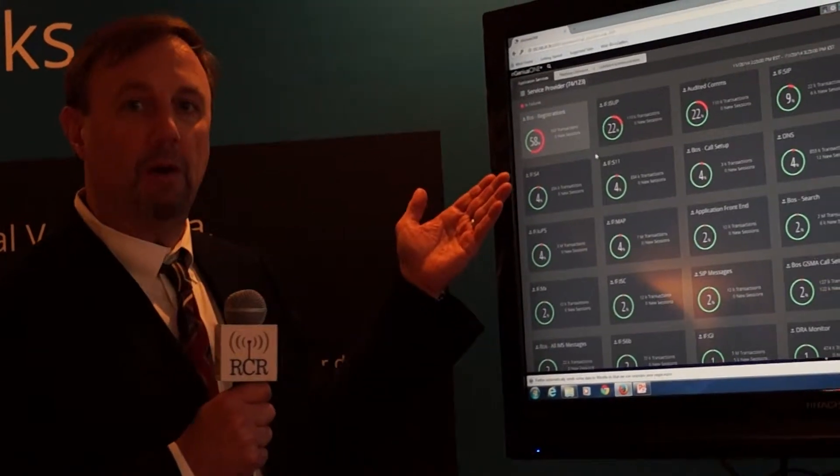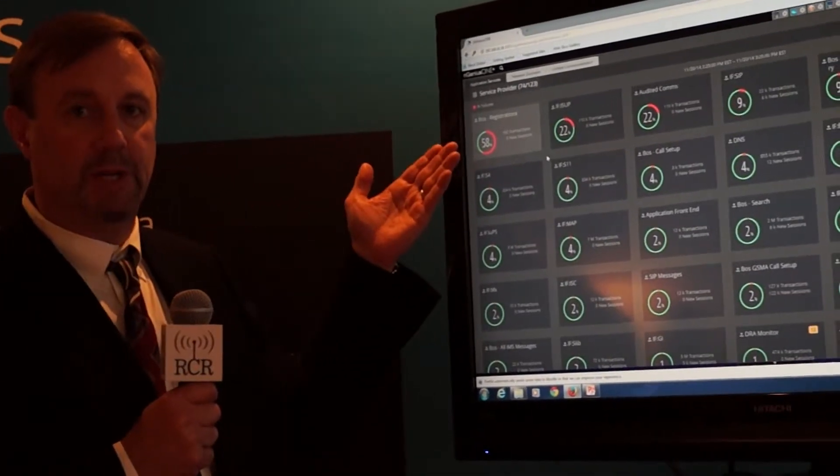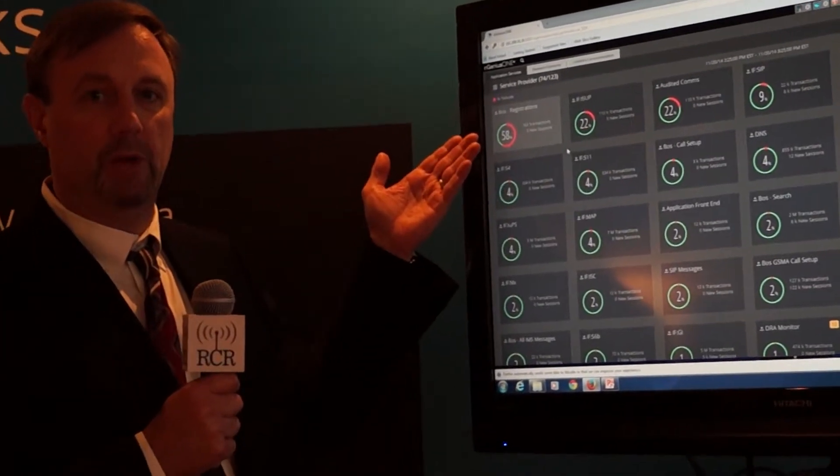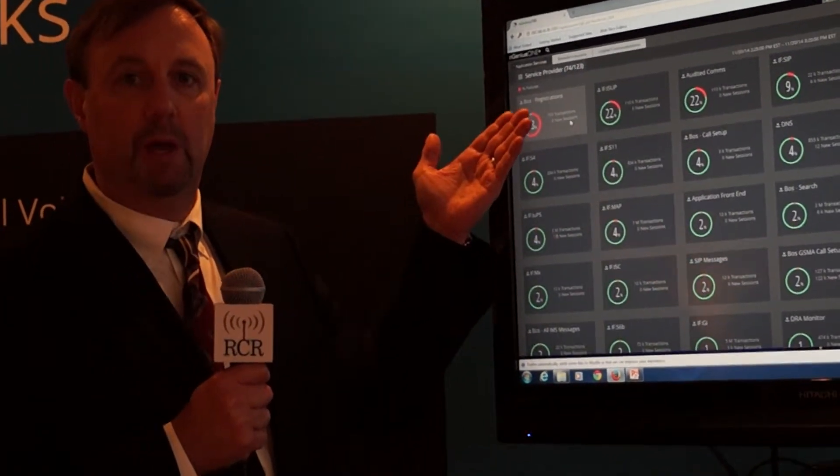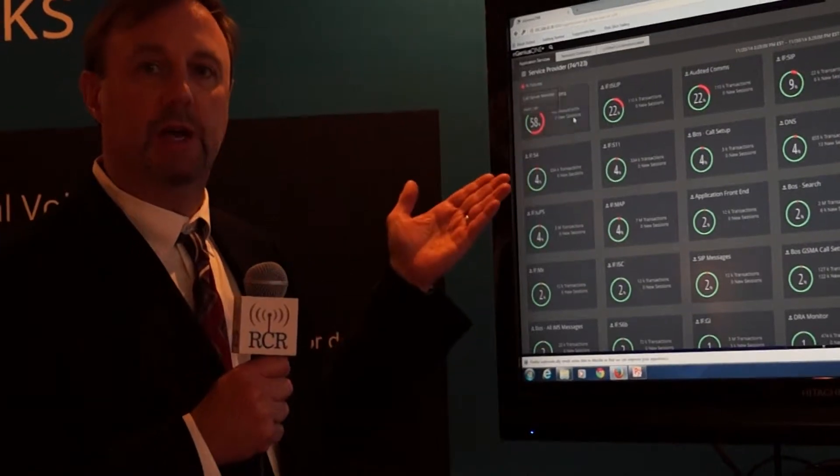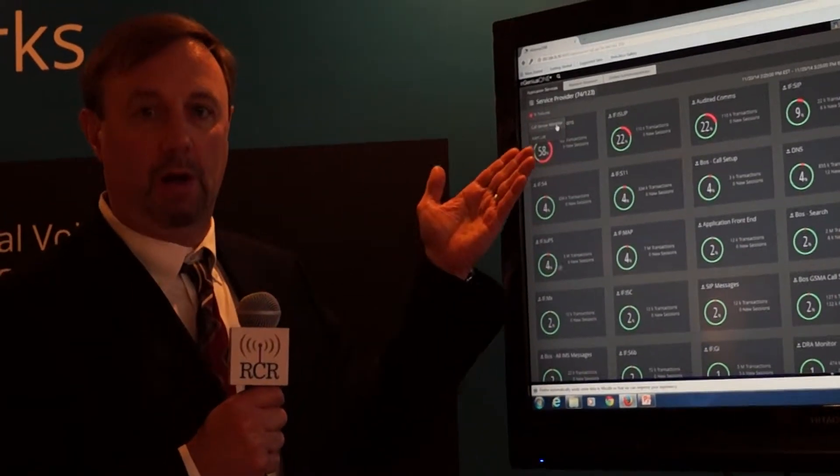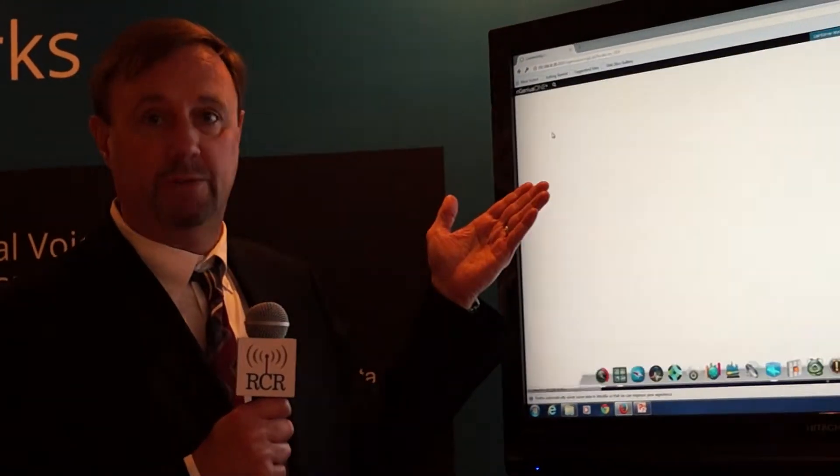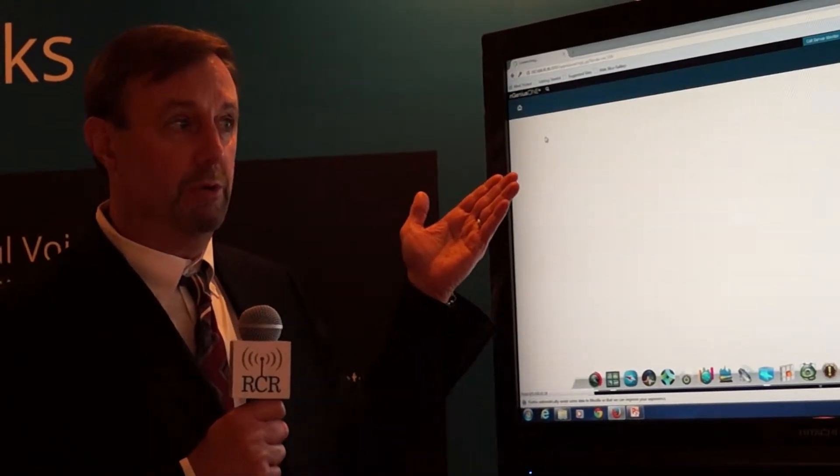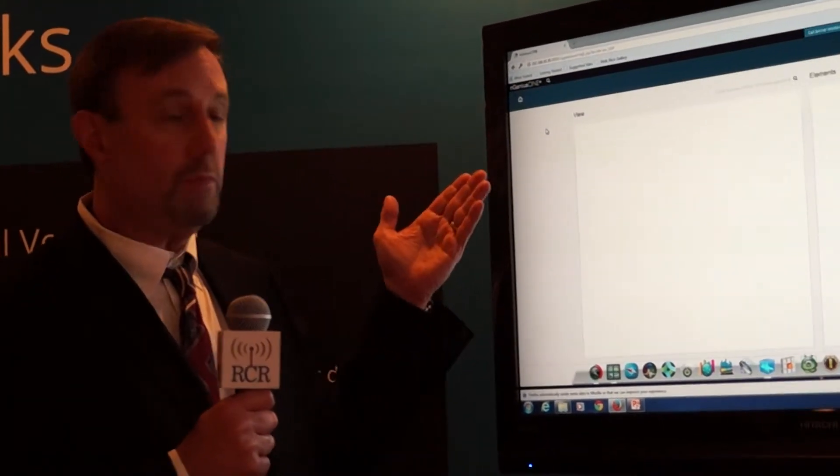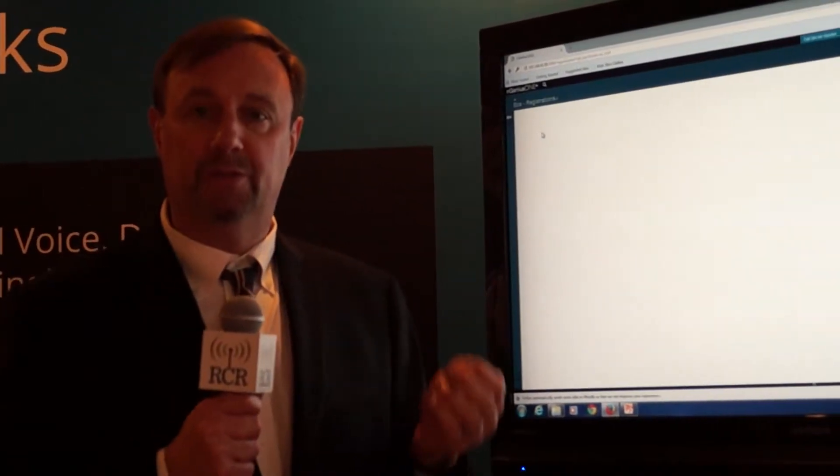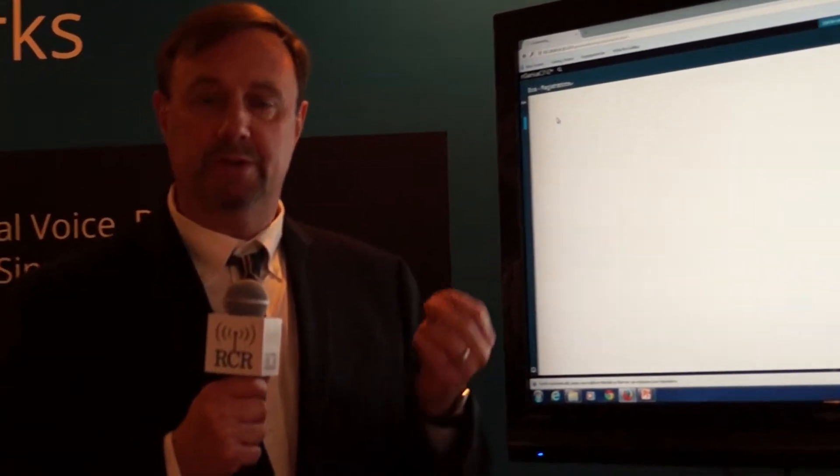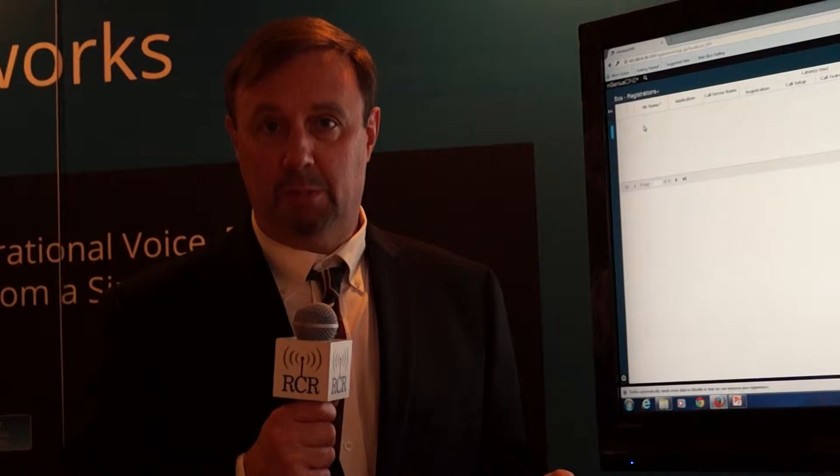Right here on my dashboard, I'm going to take an example where I'm looking at SIP registrations and I can see I've got a red part of the circle or the donut. I'm going to click on that because SIP registrations are very important to VoLTE call establishment.